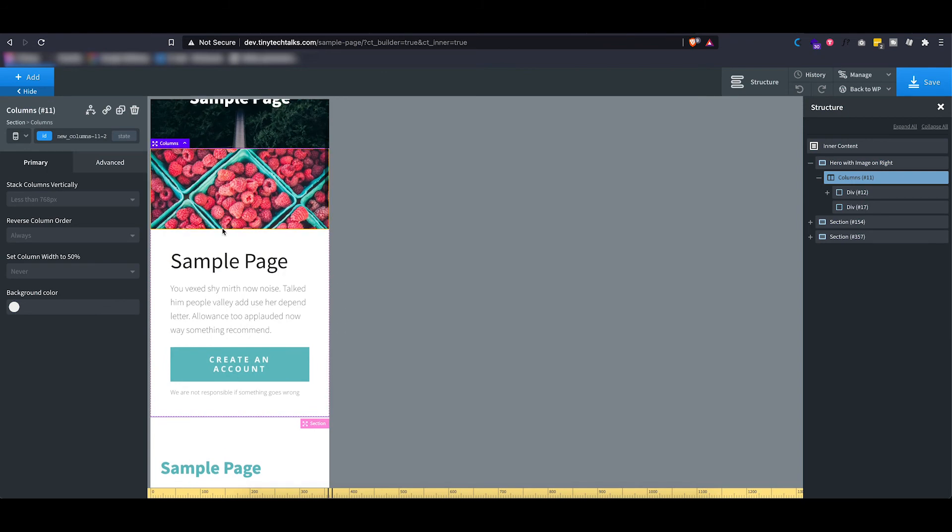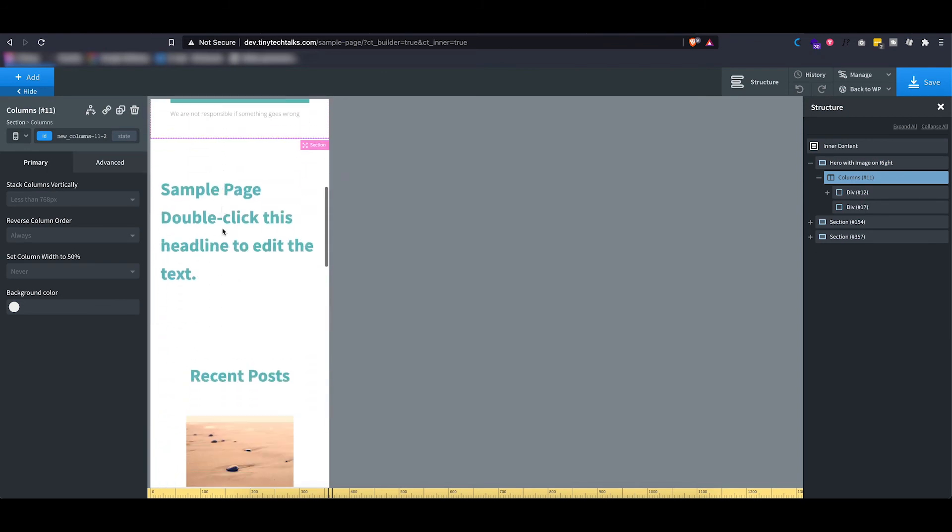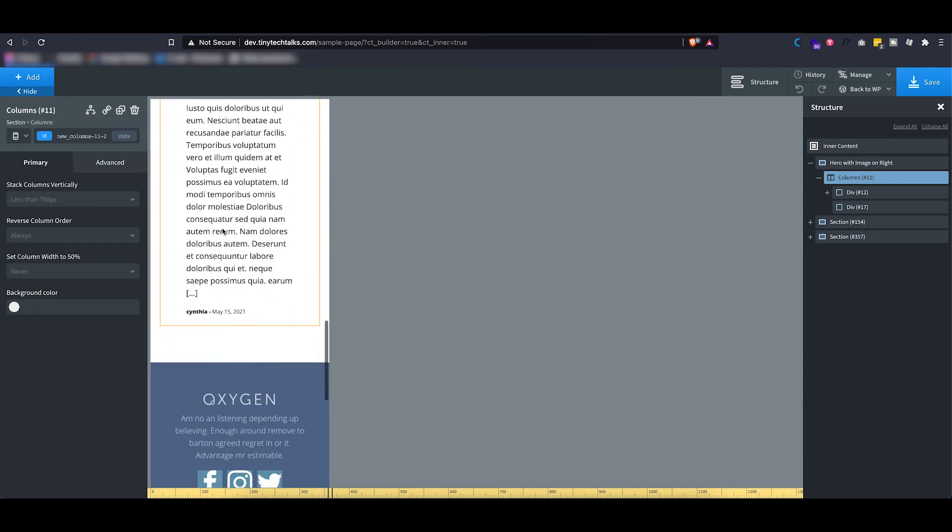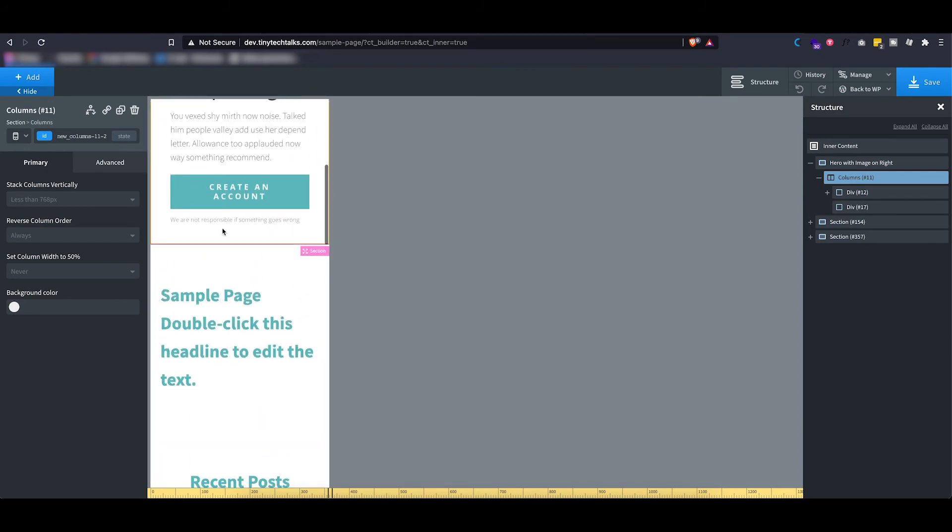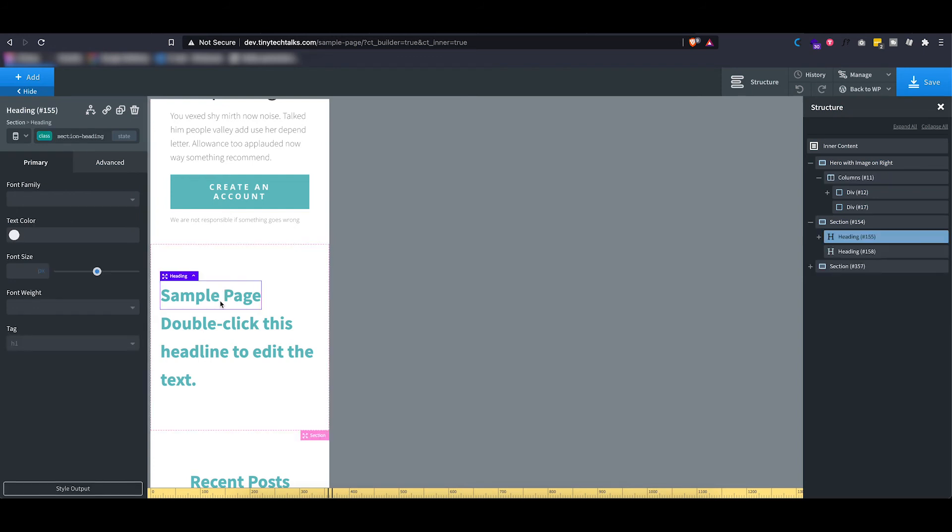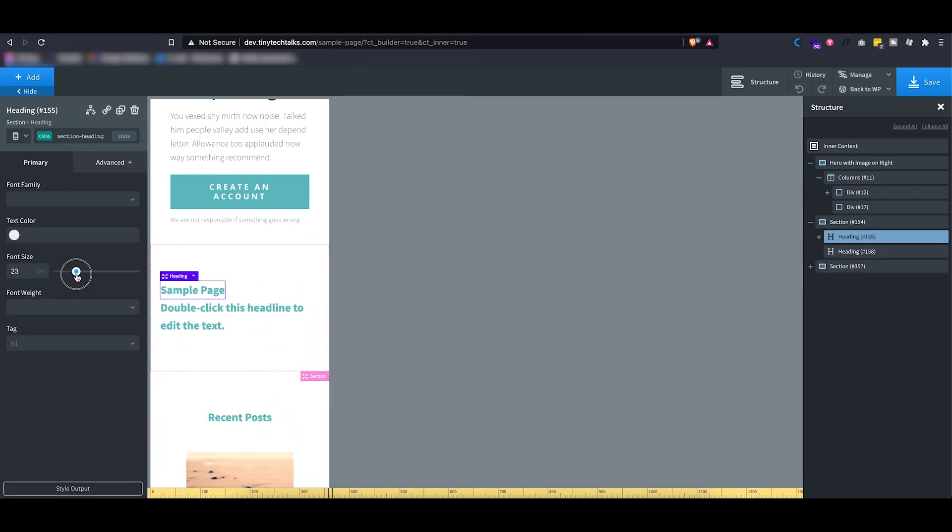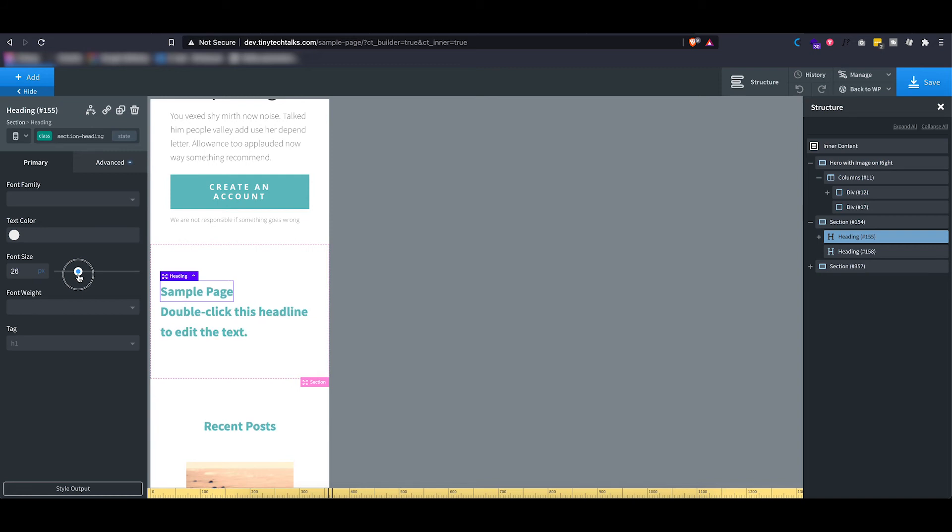And you can go ahead and make sure that all of your elements look good on smaller screens as well. If not, you can always go ahead and for example set it to a smaller font size if this is too big.